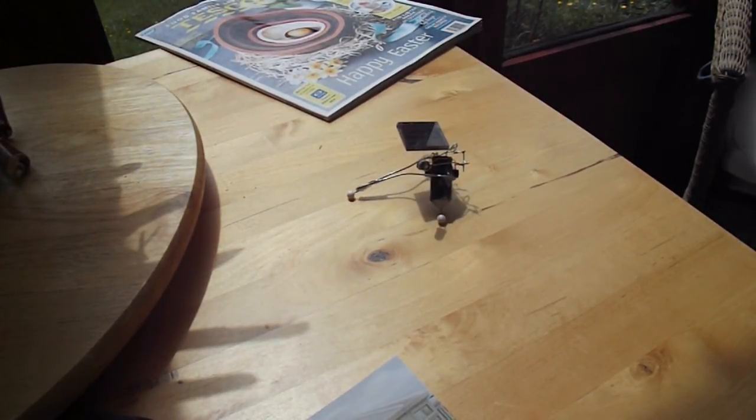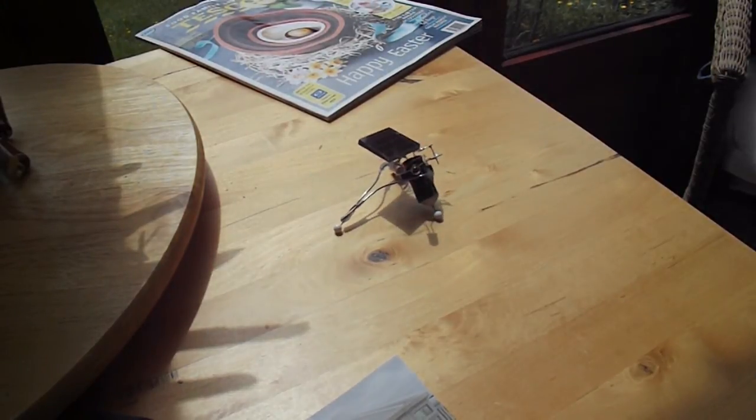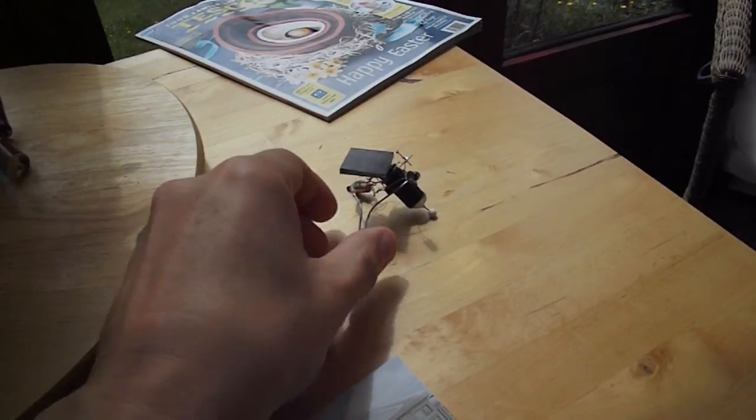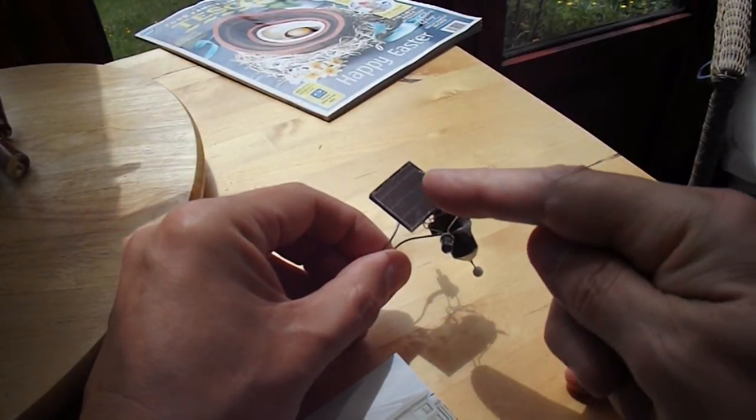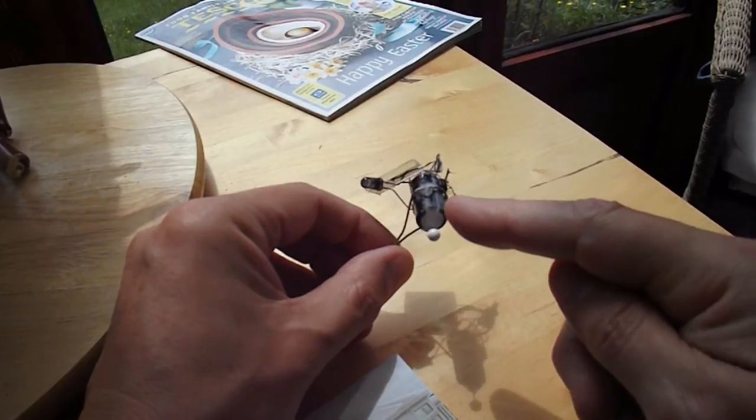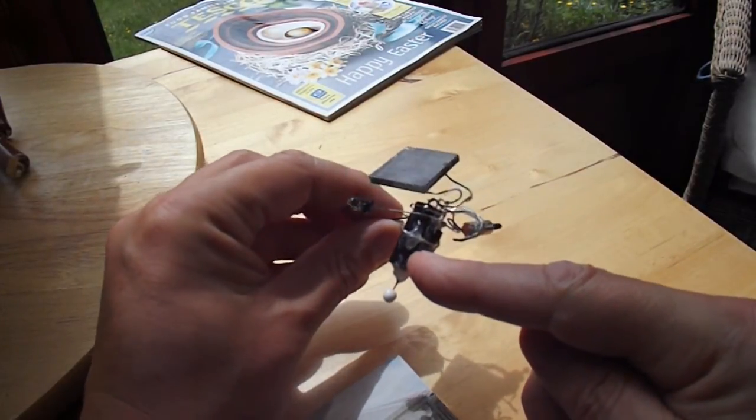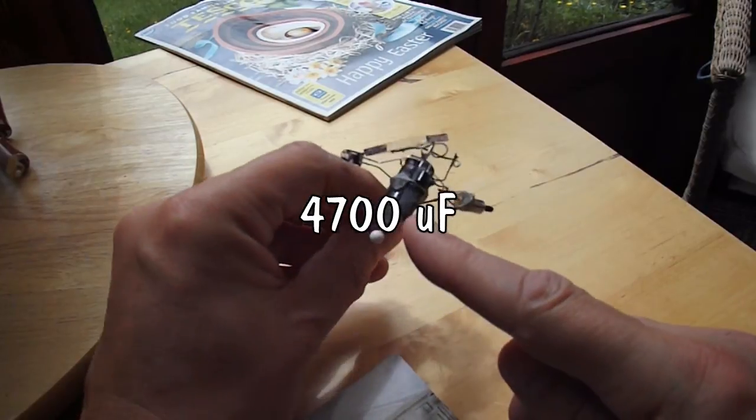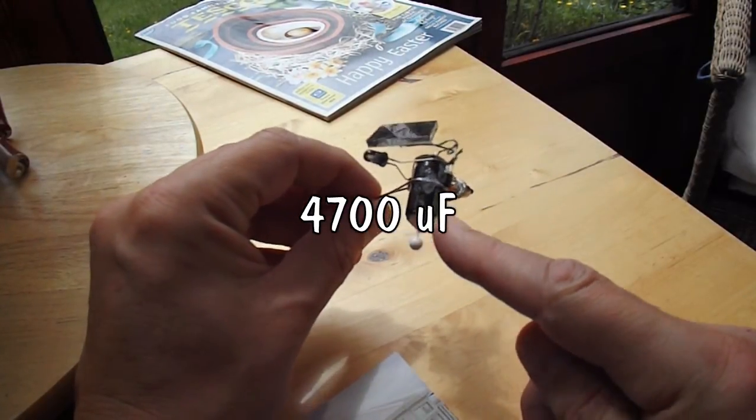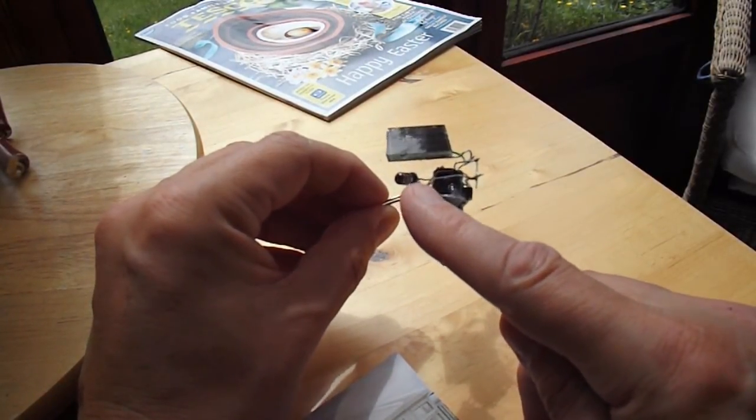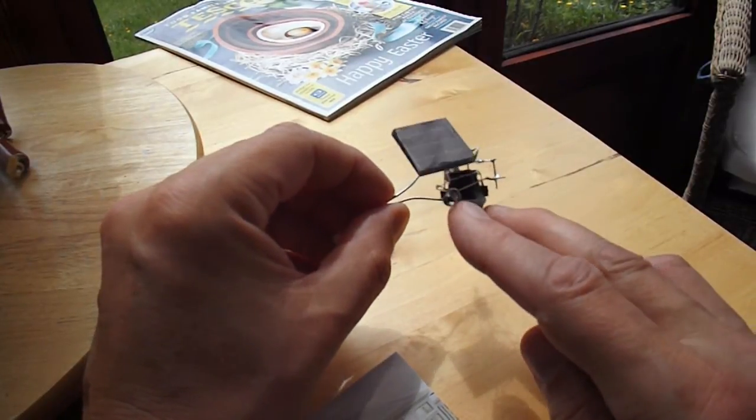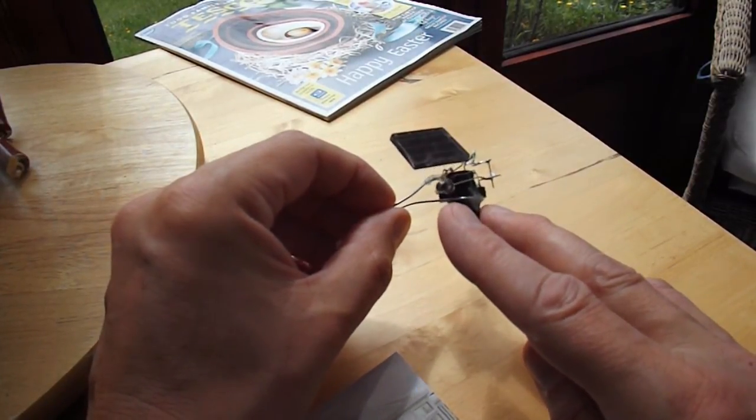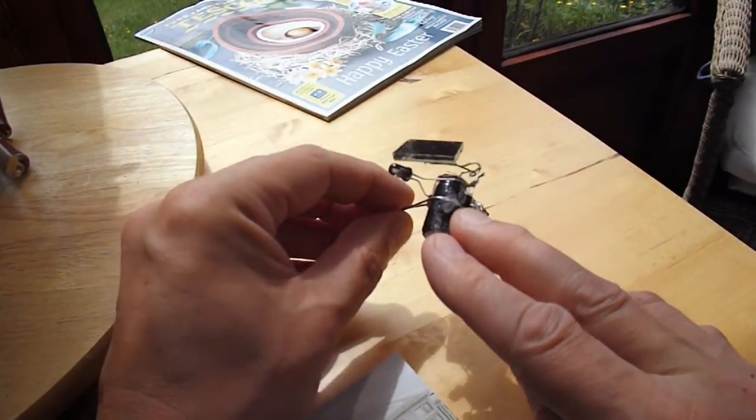He's loving this sun. I'll just show you quickly what it is. Solar panel, obviously. Big capacitor, I think that's a 470 microfarad. A flashing LED. That one's actually one of those ones that flashes different colours - it goes red, green and blue I think.